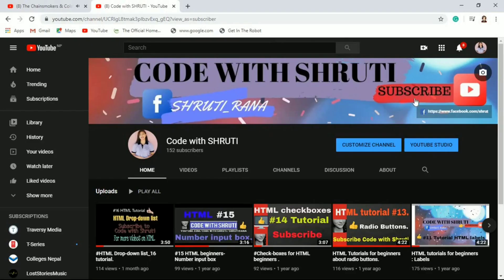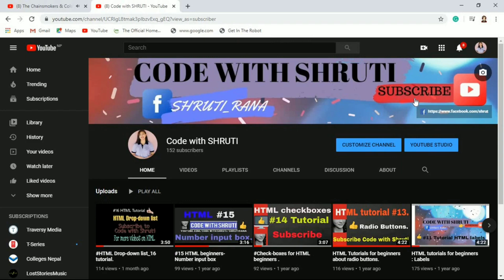Hello and namaste everyone, this is me Sruti Rana Magar and welcome back to my YouTube channel Code with Sruti. In today's tutorial we are going to create a login form using CSS.